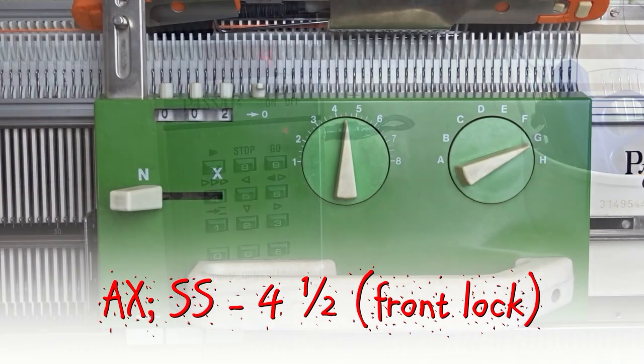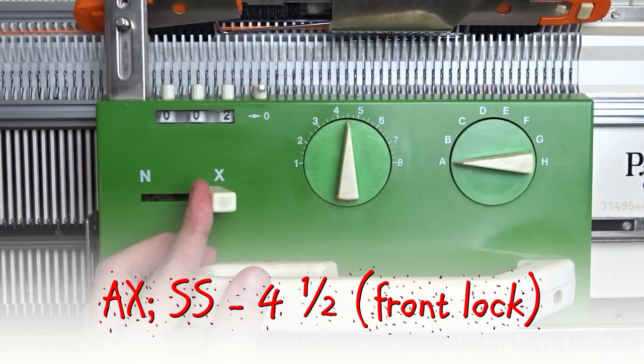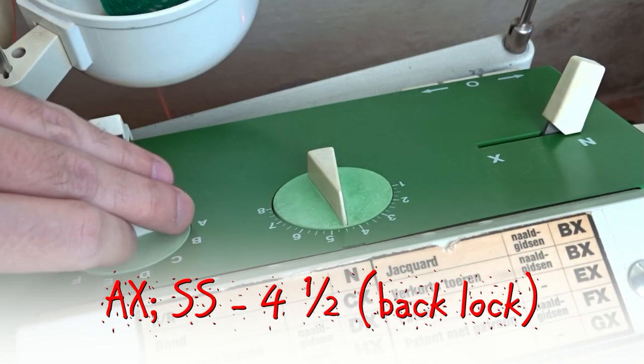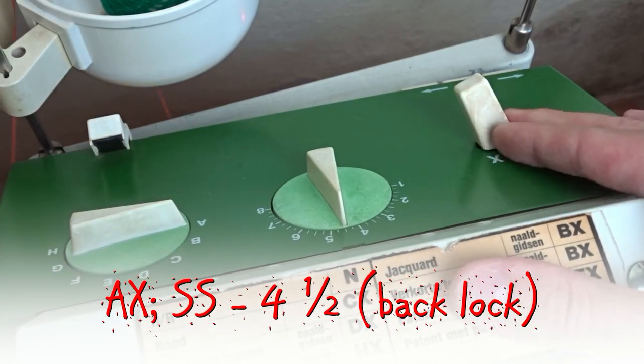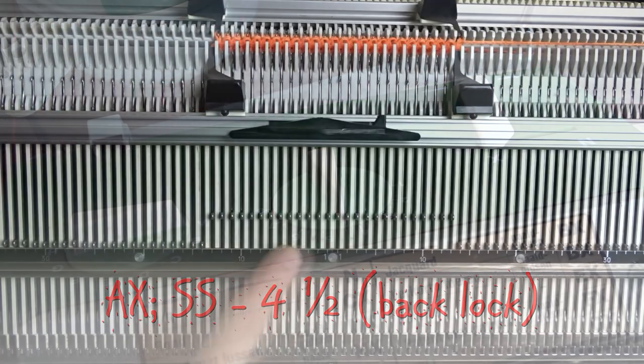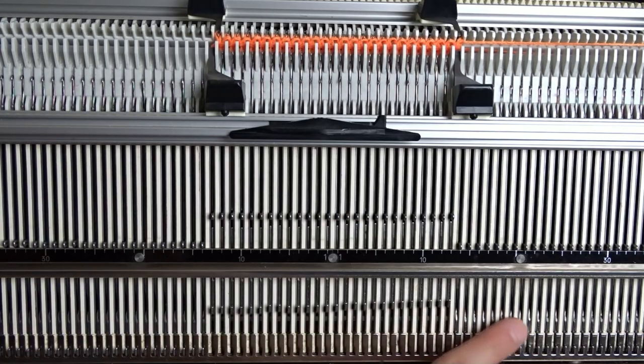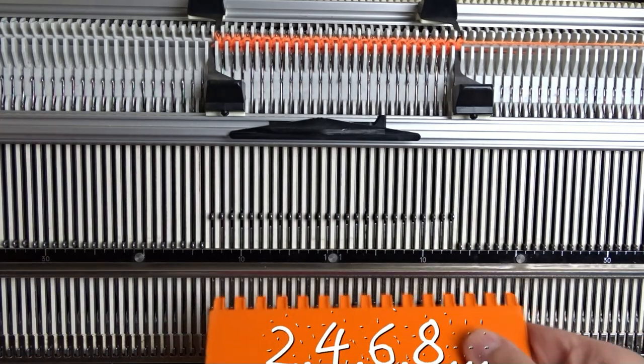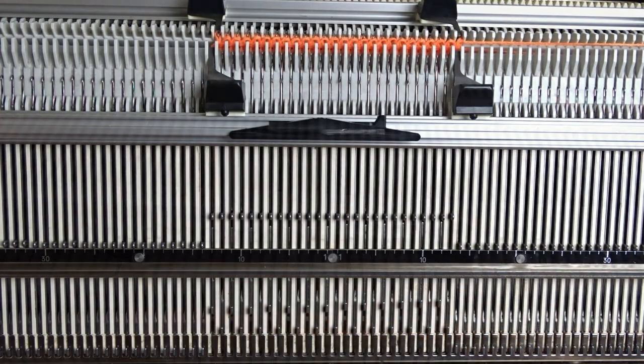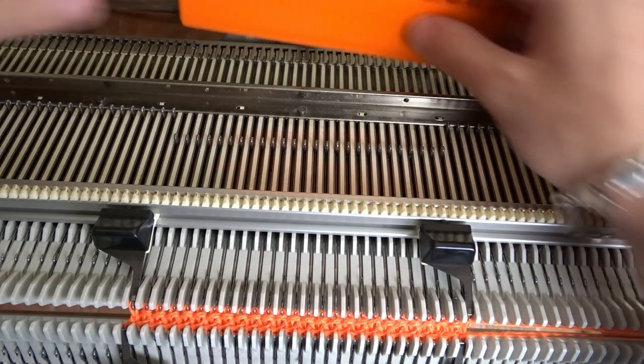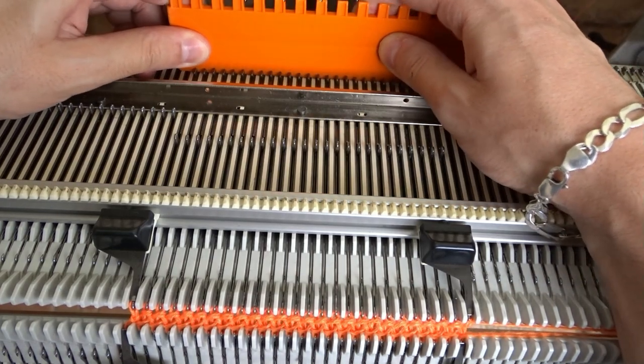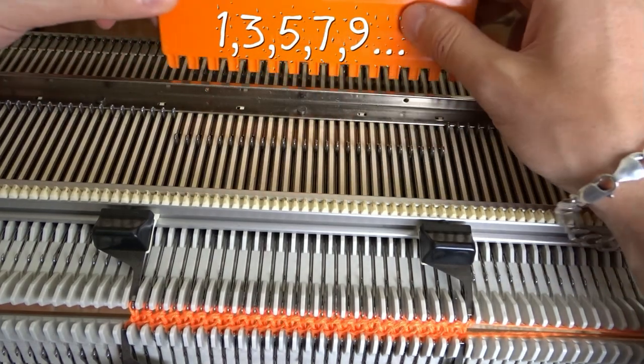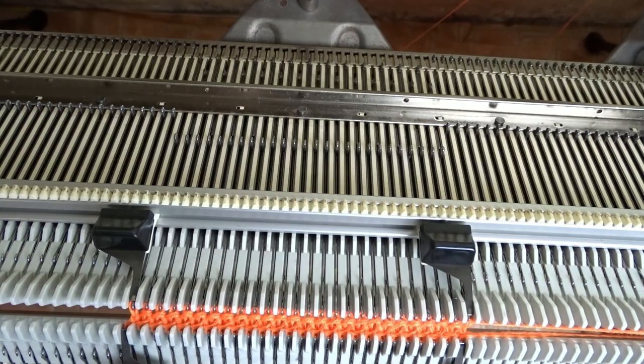Set both locks to AX. Raise pushers under the working needles on the front bed and arrange them in one-to-one division. Then raise the pushers on the back bed, arrange them in one-to-one division and knit four rows.